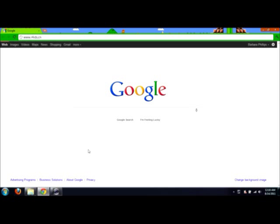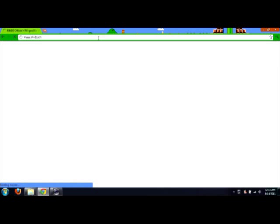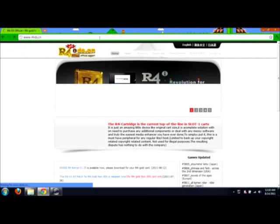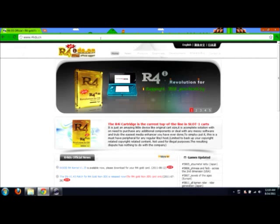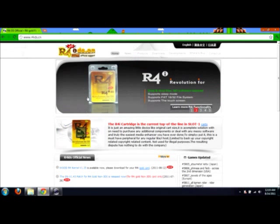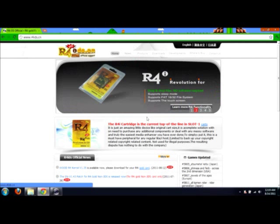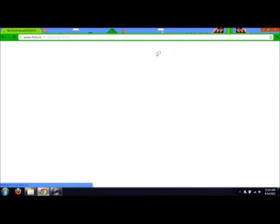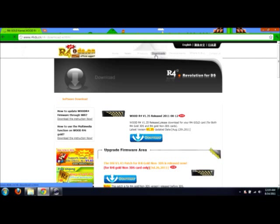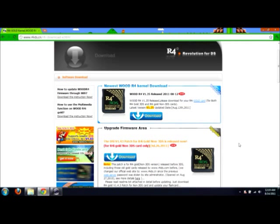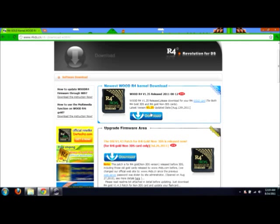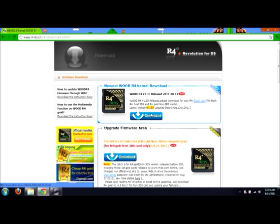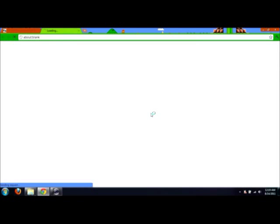Load up your favorite browser and go to www.r4ids.cn and you'll see the main webpage for them come up. Go up here to download and click. Now there's going to be a few files you want to download. First will be wood and the newest version is 1.35 as of this video so we click download.